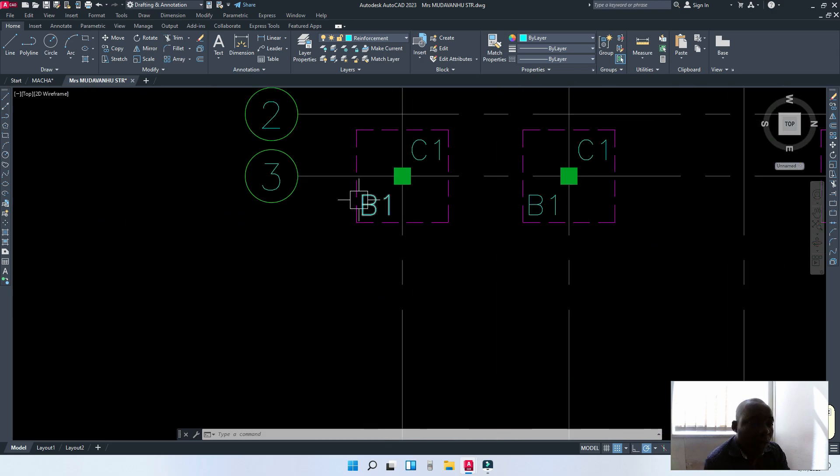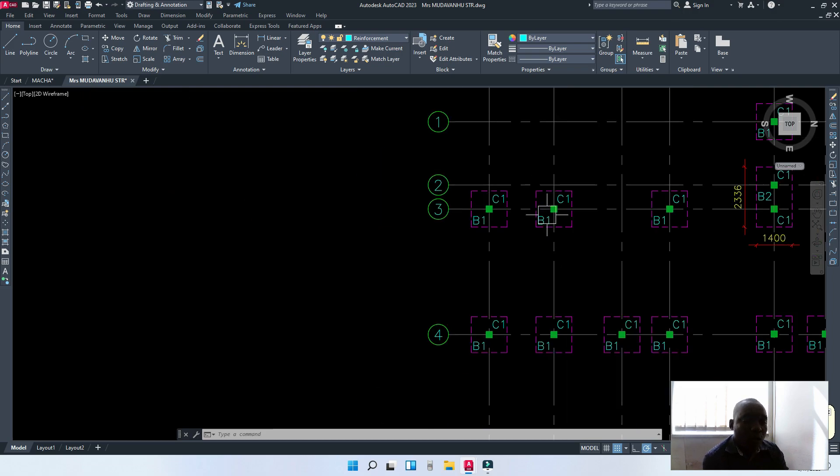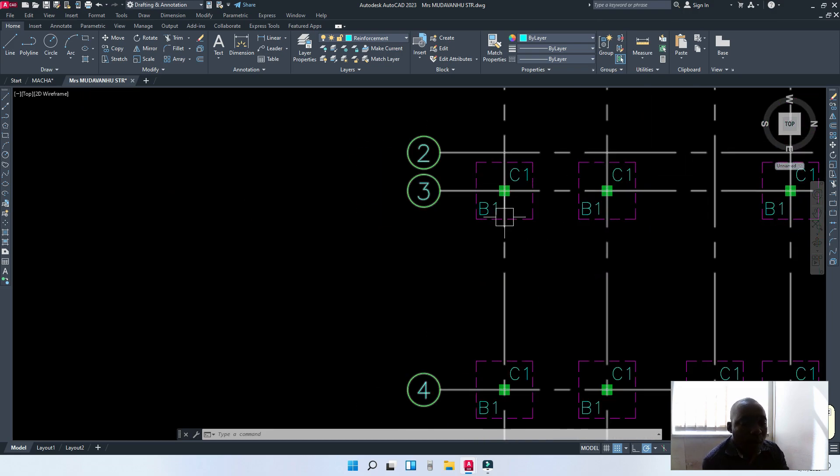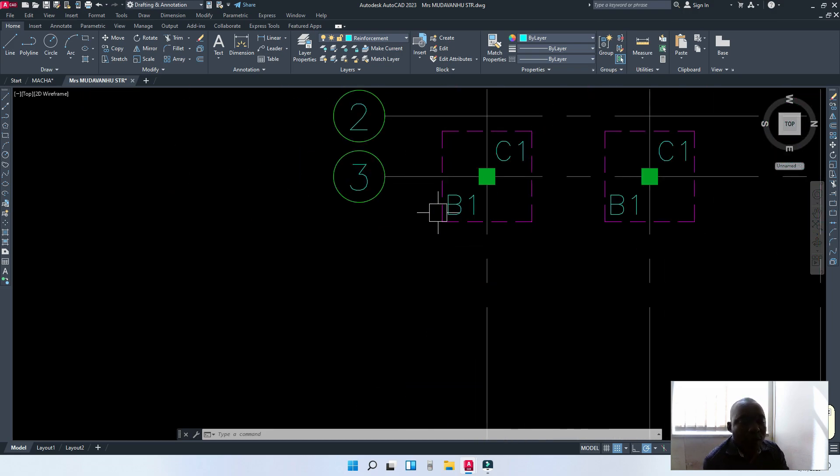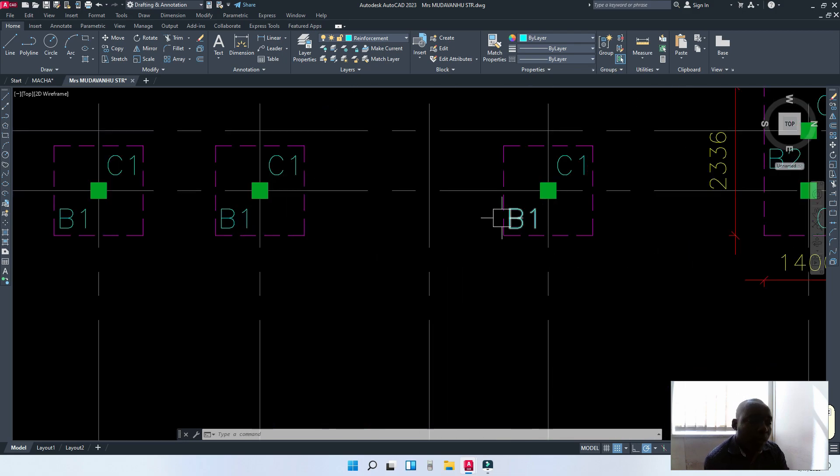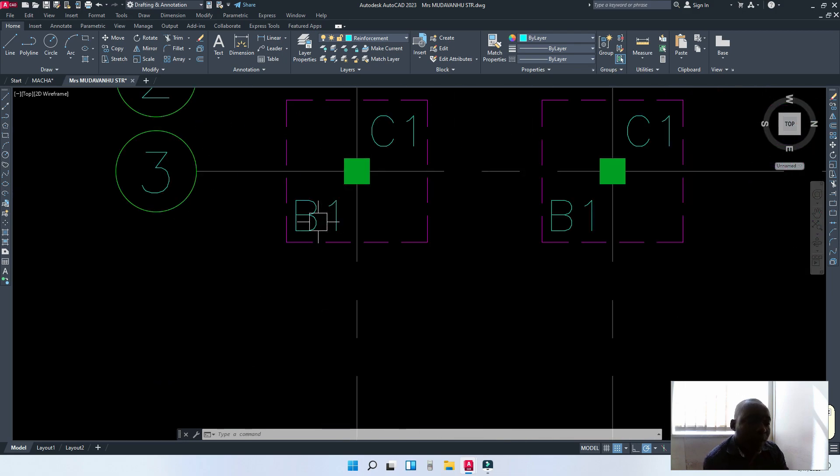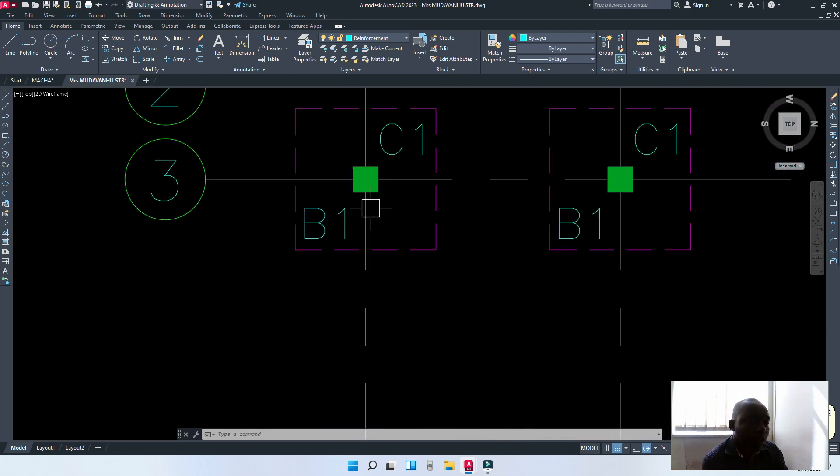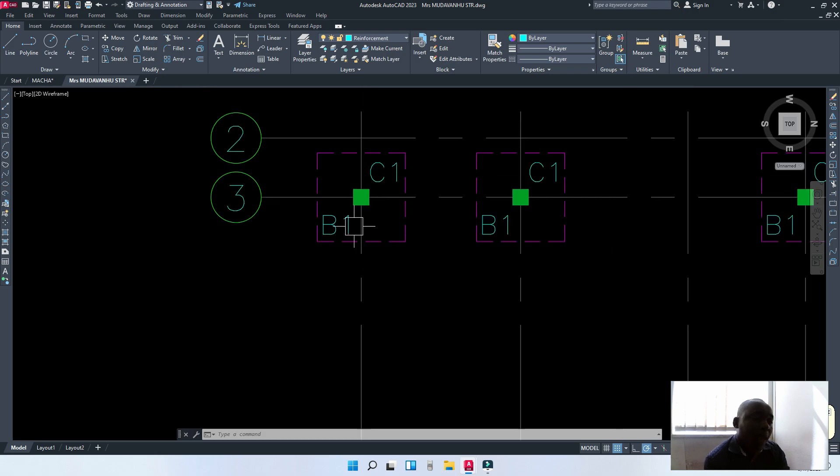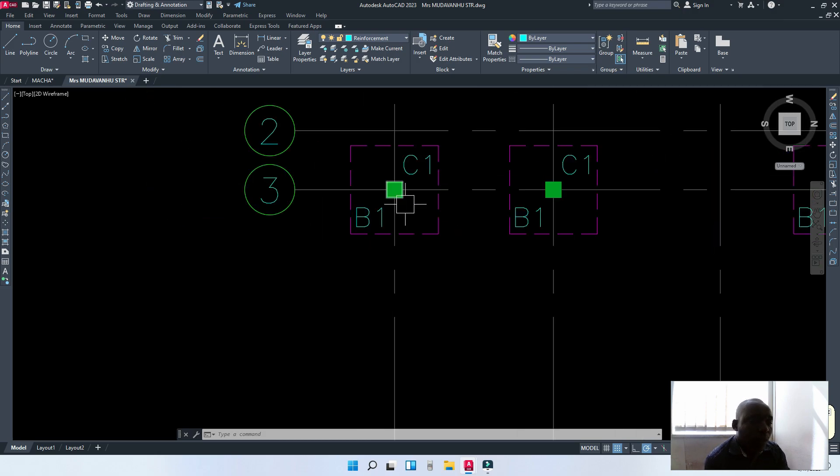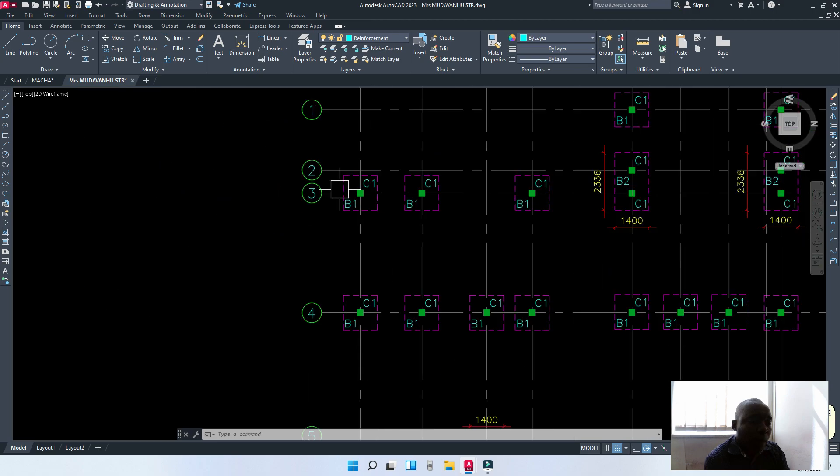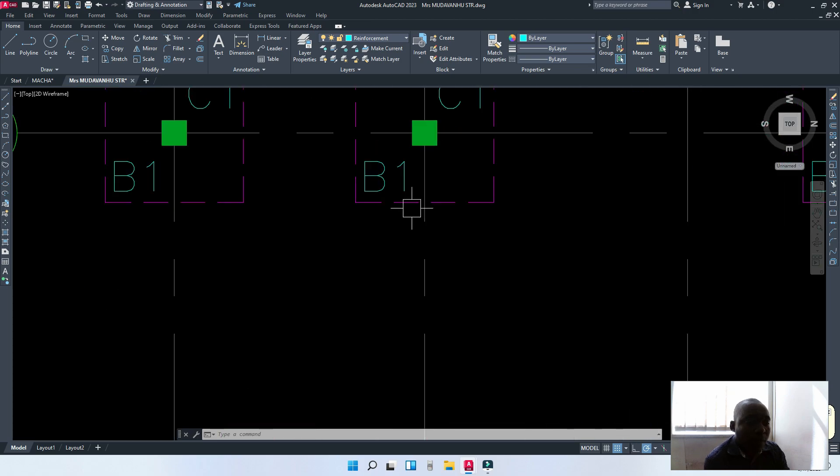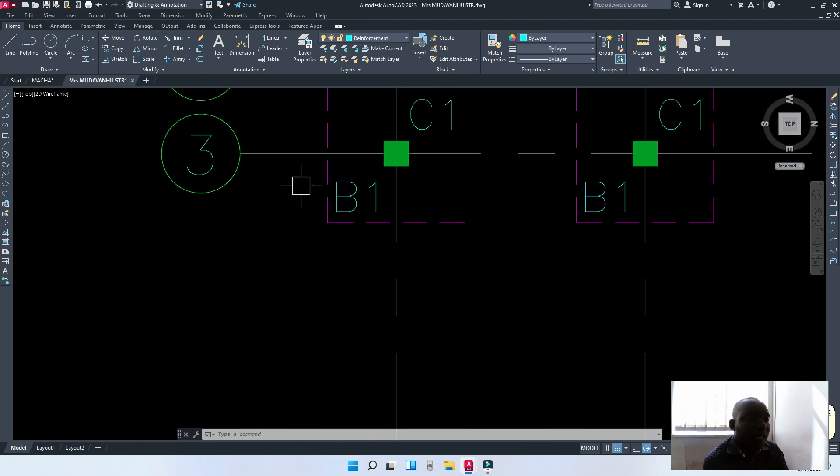Here, I could have numbered them just 1, 2, 3. But in this case, I chose to use B1 for base 1 to signify those bases that have the same dimensions. Now, what we need to do is to name them, to have the same name for bases that are similar.